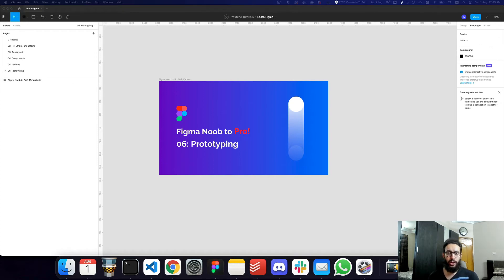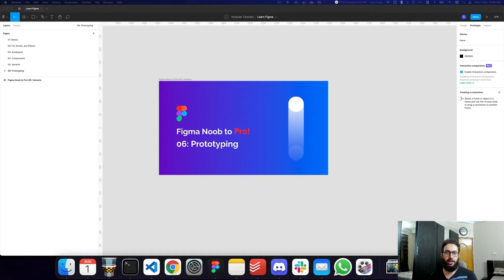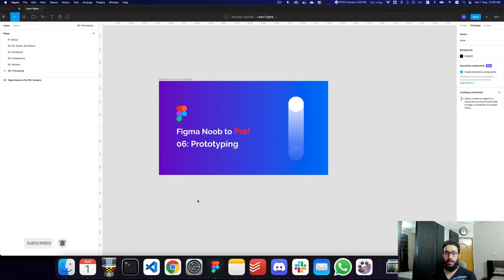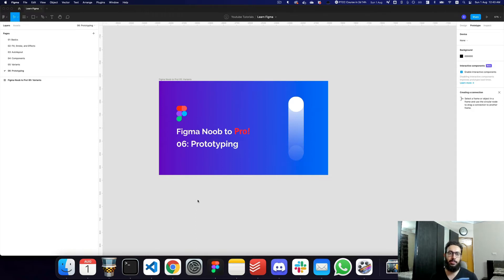In this video we'll be quickly talking about prototyping in Figma. Prototyping allows you to make your designs much more interactive — for example, if you have a website design and you need to show interactions, take users from one page to the next, showcase button transitions, button animations, slideshows, and so on. All of that can be done with prototyping.